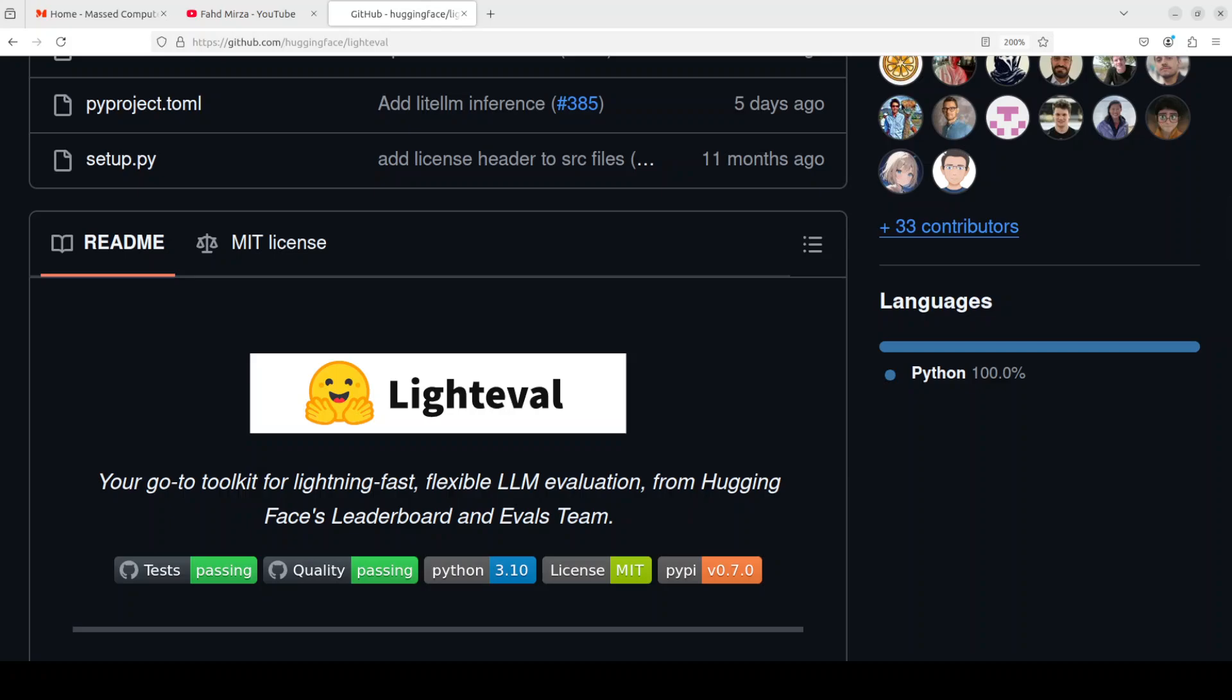So in this video we are going to install LightEval locally and then we will see how it works. You can create your own custom matrices too by the way.